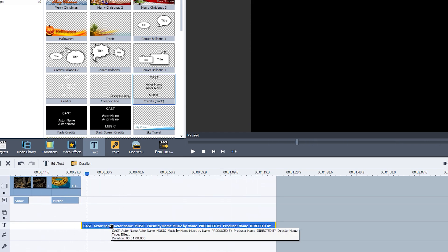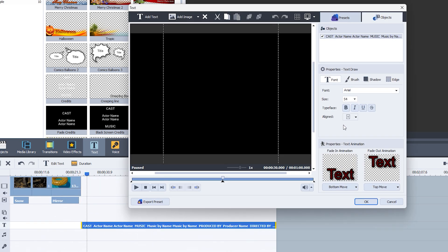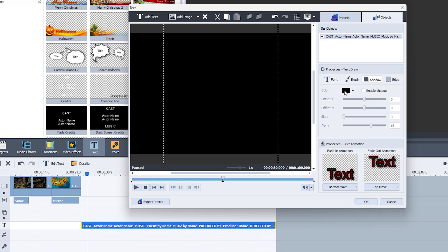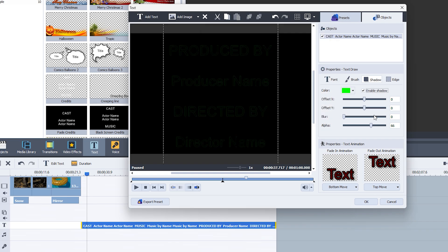Want to customize it further? Double tap on your text, and from here, you can change the font, size, color, and even the text animation to make it just right for your video.